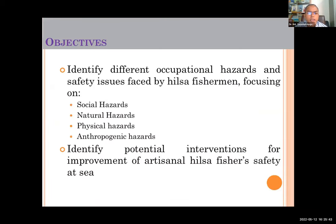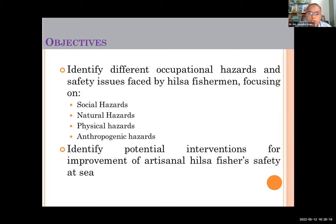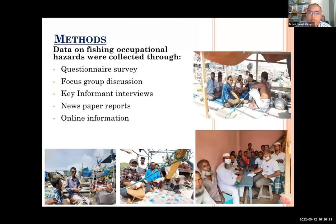We tried to identify what occupational safety hazards Hilsha fishers face when going for fishing. We identified social hazards, natural hazards, physical hazards, and human-made hazards such as piracy attacks. Finally, we identified what interventions could improve the occupational safety and health of these artisanal Hilsha fishers. This study was conducted in the coastal area of Patuakhali and Barguna districts, using questionnaires, focus group discussions with community leaders, fishing associations, trawler owner associations, and Upazila fishery officers.